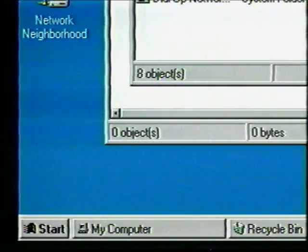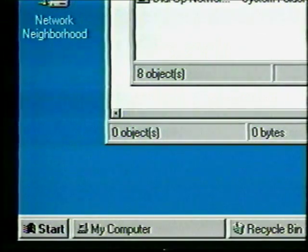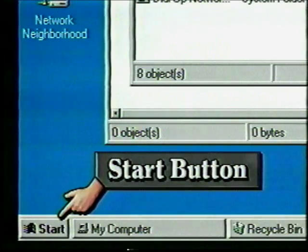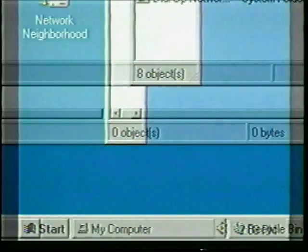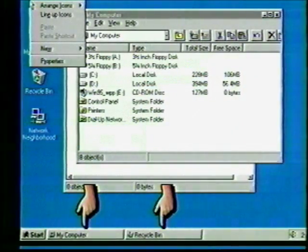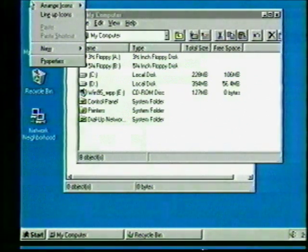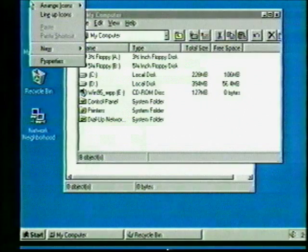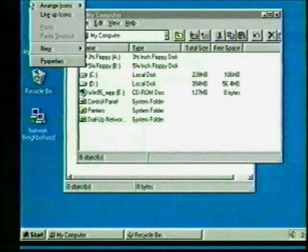At the bottom of the screen is a new feature of Windows 95: the taskbar. It has a Start button on the left and a clock on the right. It also displays buttons representing open windows. Currently we have buttons for My Computer and for the Recycle Bin. As new windows are opened on the desktop, additional buttons representing those windows are added to the taskbar.